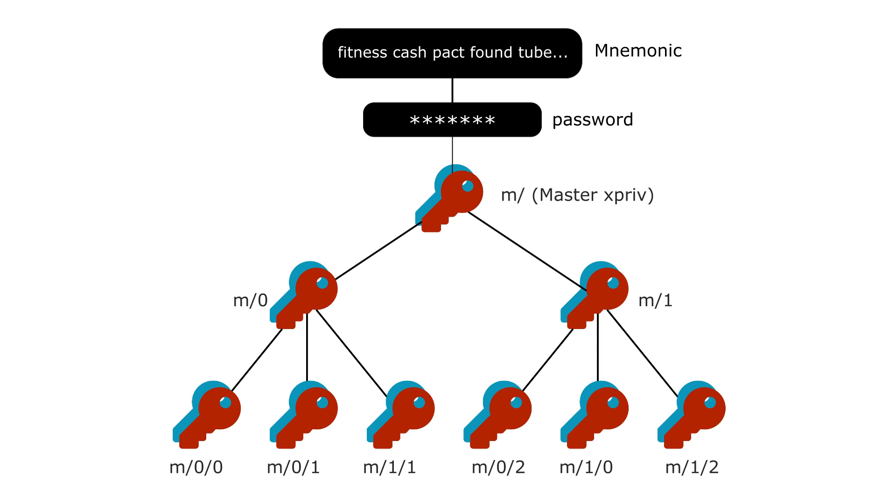If you do not neutralize the master key, you have what we call an XPRIV. Somebody knowing the master XPRIV can derive all public keys and private keys of your wallet.